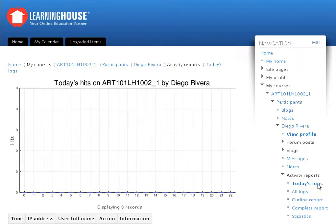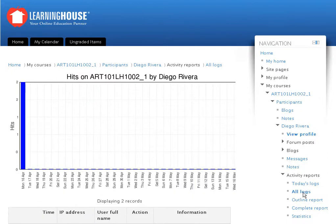And if you wish to view all logs, click on the All Logs option. And this is his All Logs page.